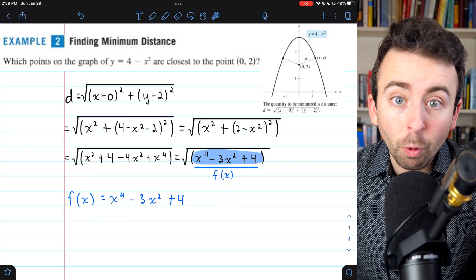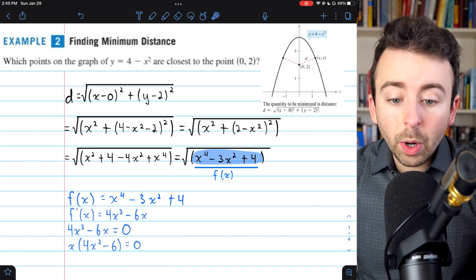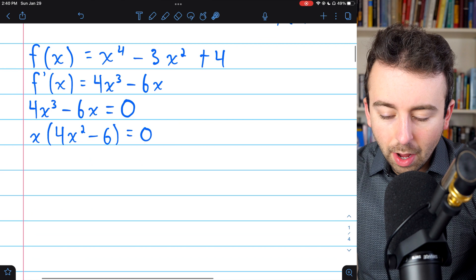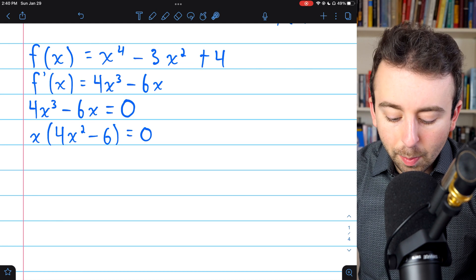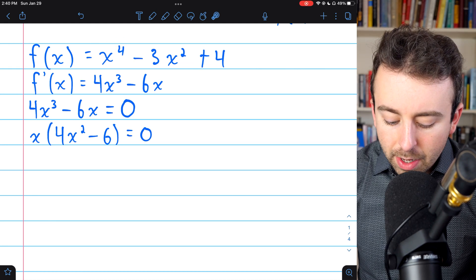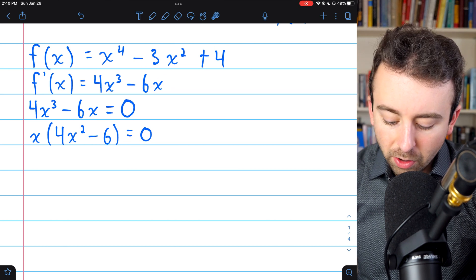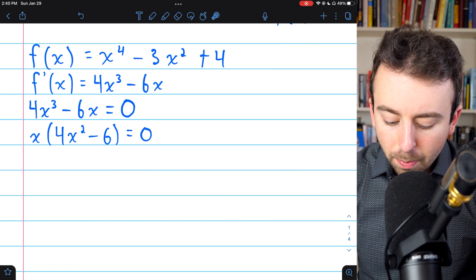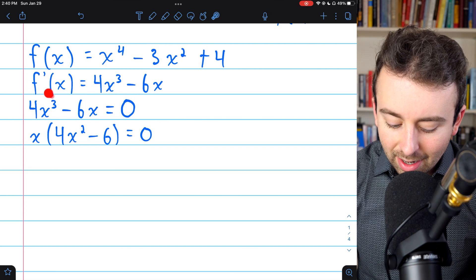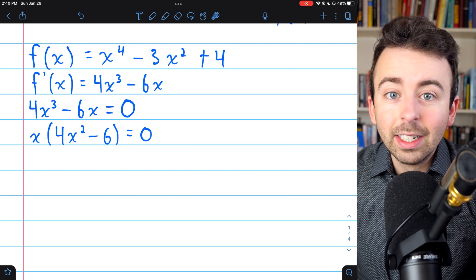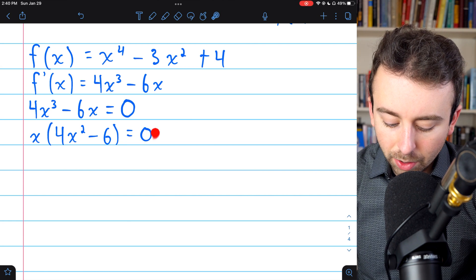We can proceed with finding the critical points of this function in order to find its minimum values, going through the usual process for finding extreme values. We take our function and find its derivative — just a couple applications of the power rule. x to the fourth becomes 4x cubed; 3x squared becomes 6x, and we are subtracting; plus 4 becomes 0. To find the critical points, we consider where this derivative is undefined — nowhere — so we set it equal to 0 and solve for x. We factor out an x, giving us x times (4x squared minus 6) equals 0.